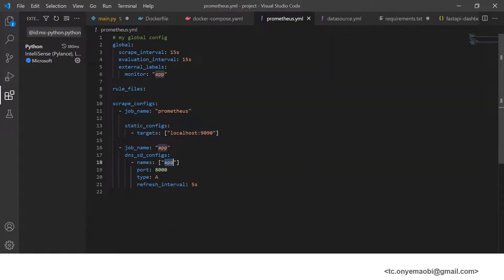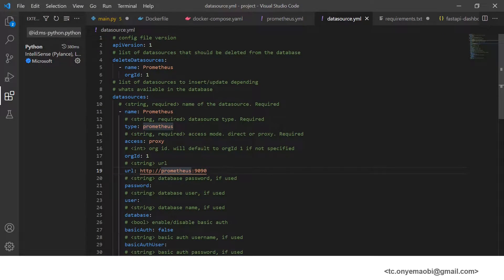We talked about the Prometheus configuration. This is the prometheus.yml file where we define the scrape intervals at which metrics will be collected, the evaluation interval, and what we are monitoring — which is our app. The targets of our host are specified at port 9090, and the jobs assign Prometheus targets to focus on the FastAPI app, which listens at port 8000. We then proceed with datasource.yml, where we've specified the configuration of our Prometheus data source, the port number to listen on, the name of our Prometheus files, and any other configuration as required.